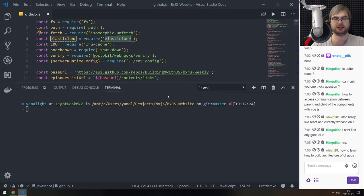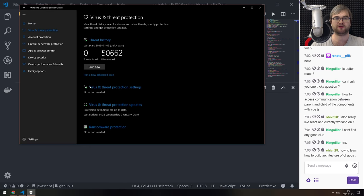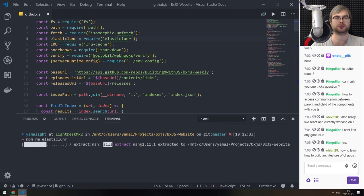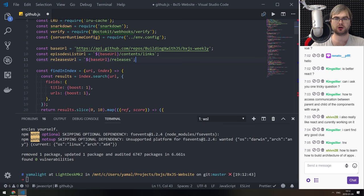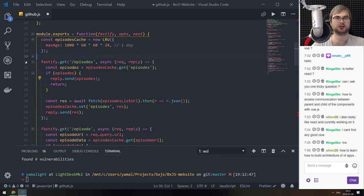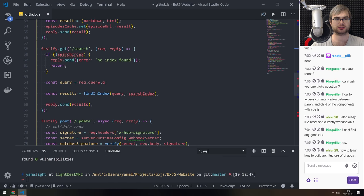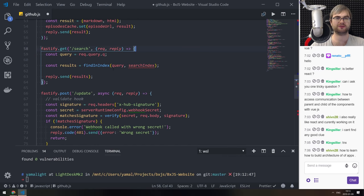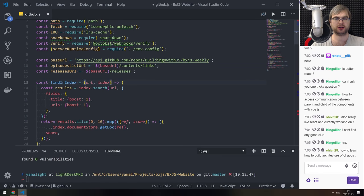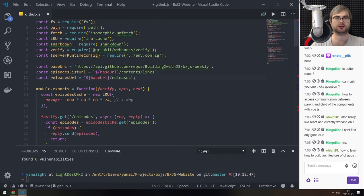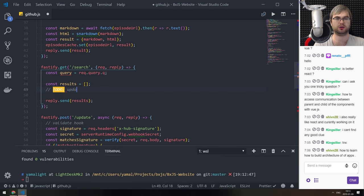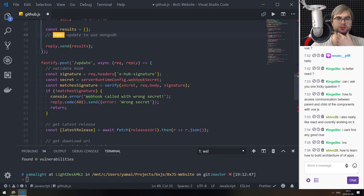I guess we no longer really need Elastic Lunar. I need to disable my virus protection because it slows down VSCode like hell. We're going to do npm rm elastic-lunar - we don't need that anymore. We don't need the index thing anymore. We still have the cache and the episode data. We're going to rewrite the search. We don't need all of that stuff. Let me put it into an empty array and add a TODO here: update to use MongoDB.